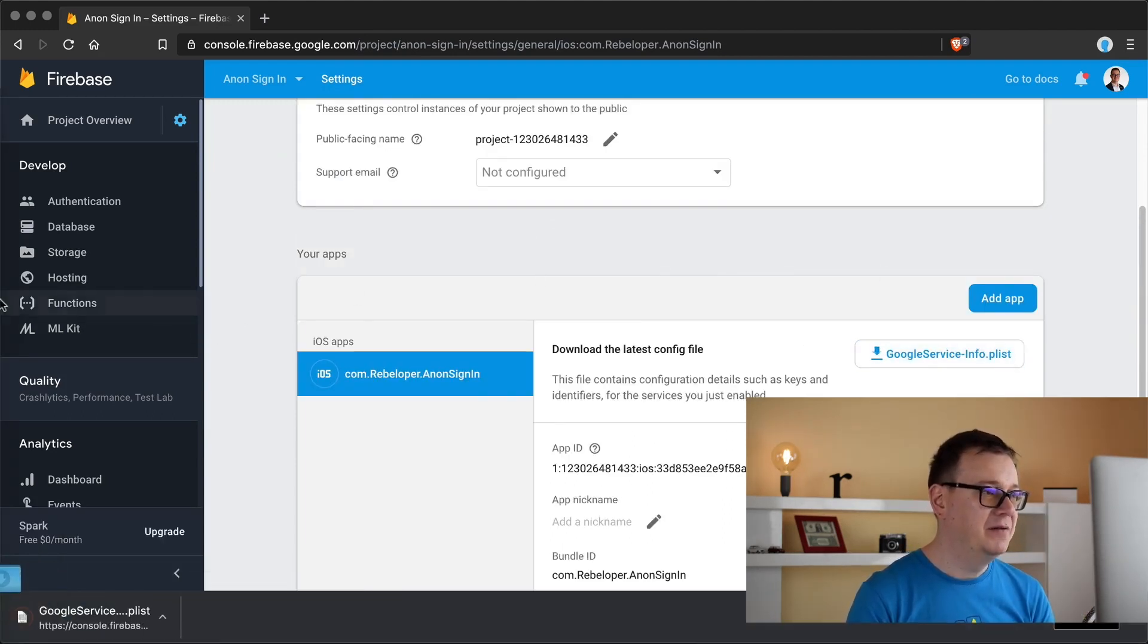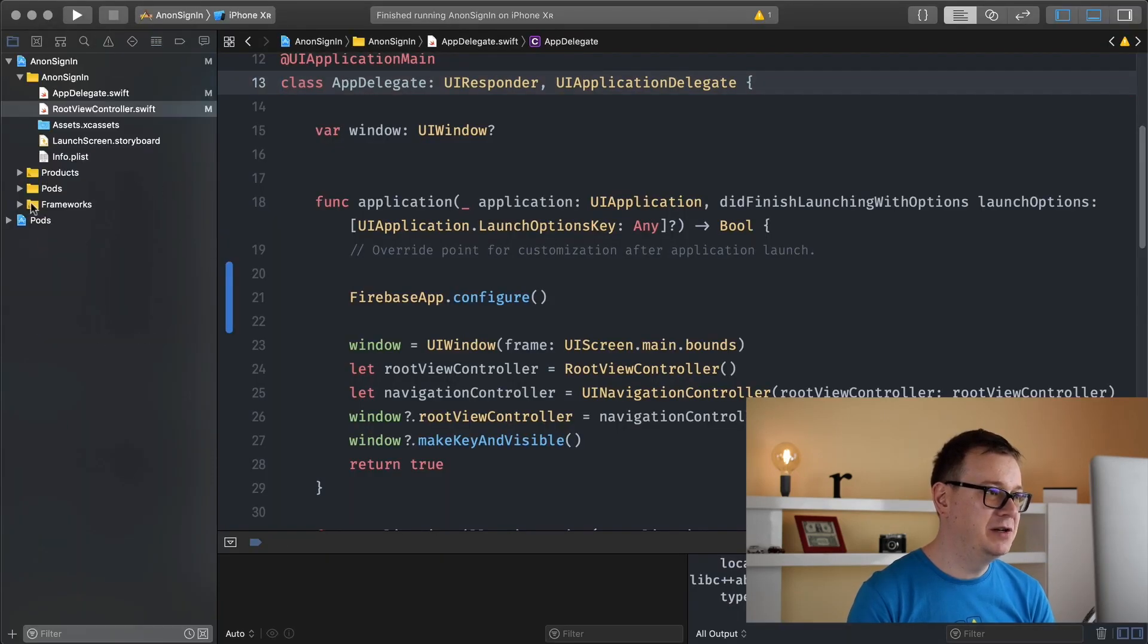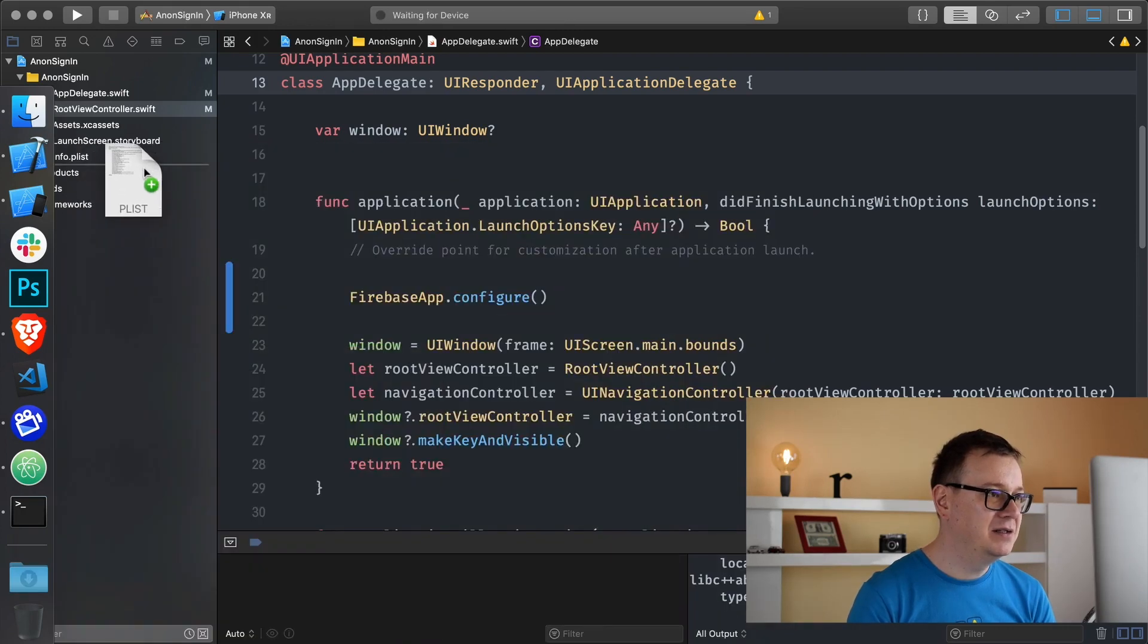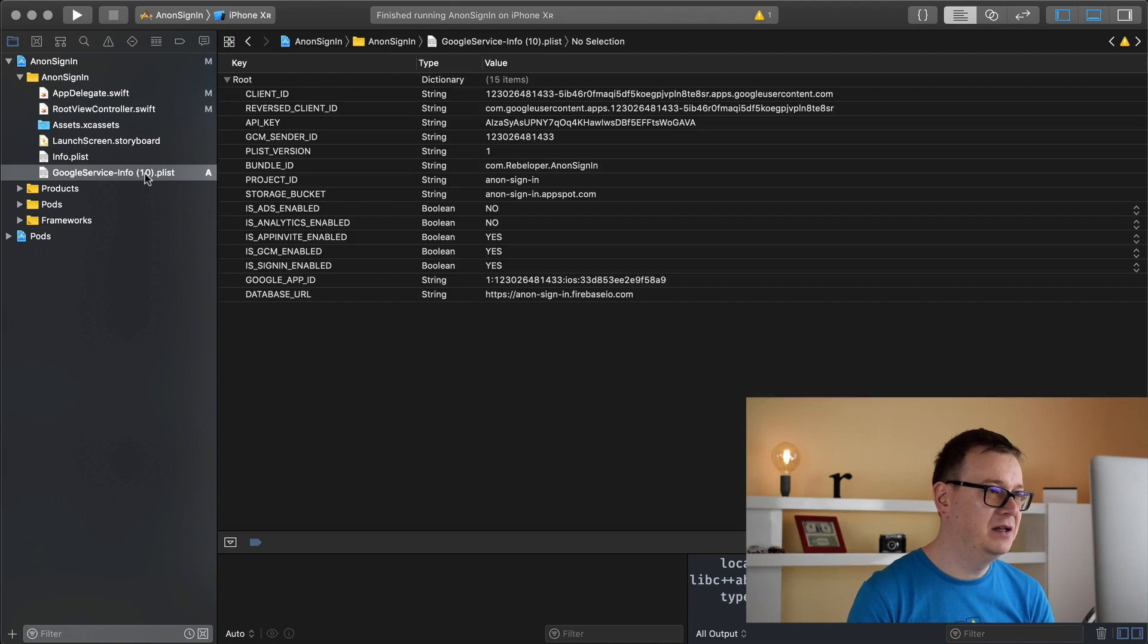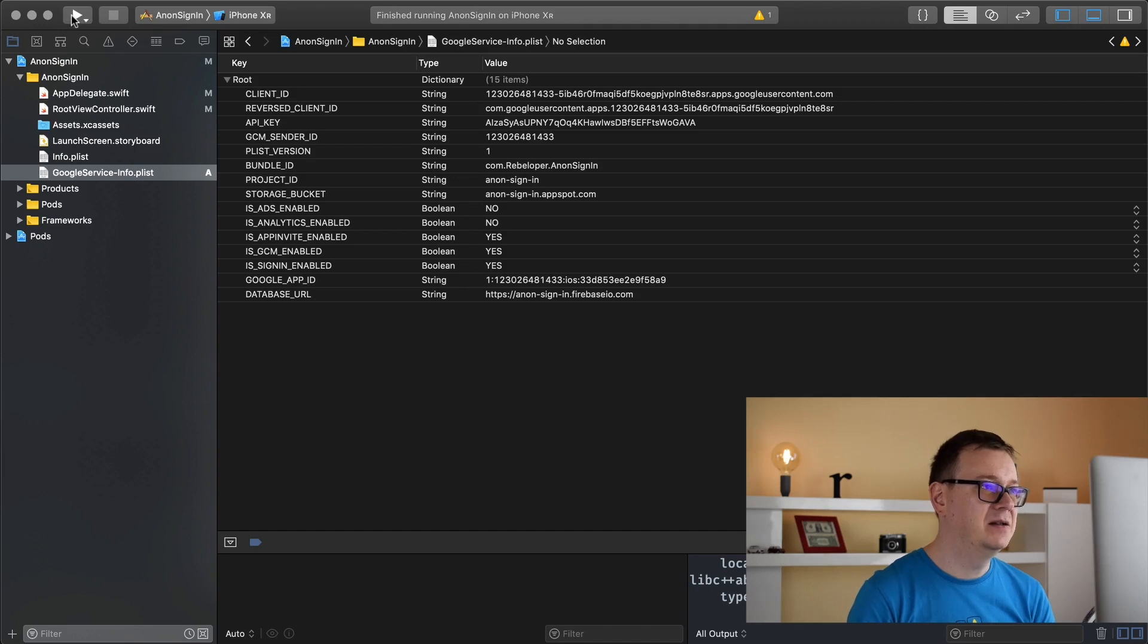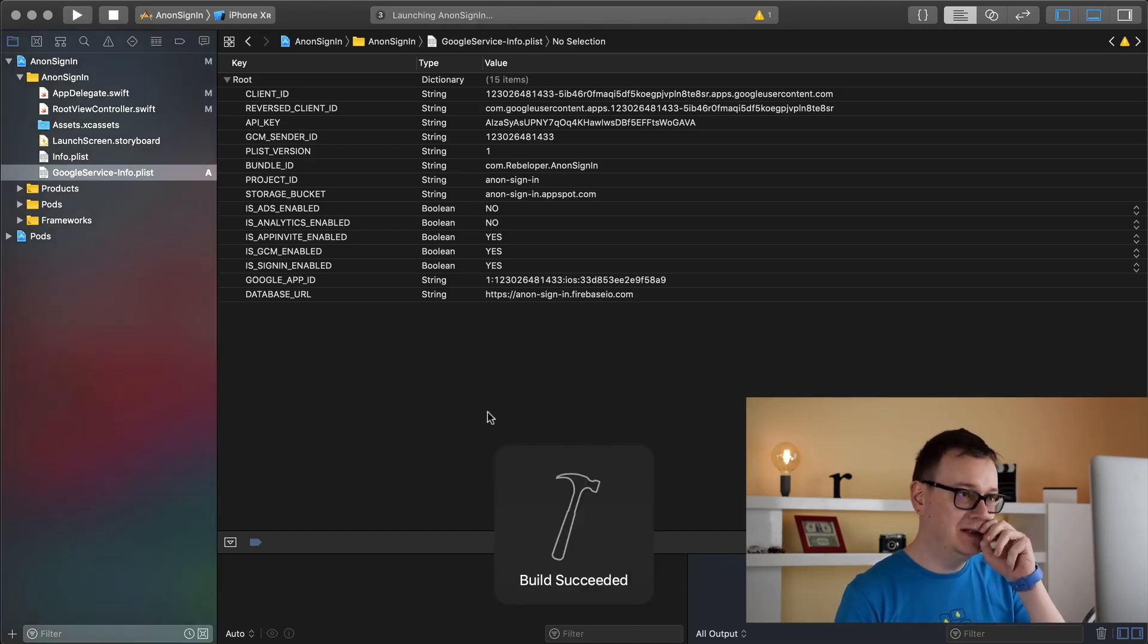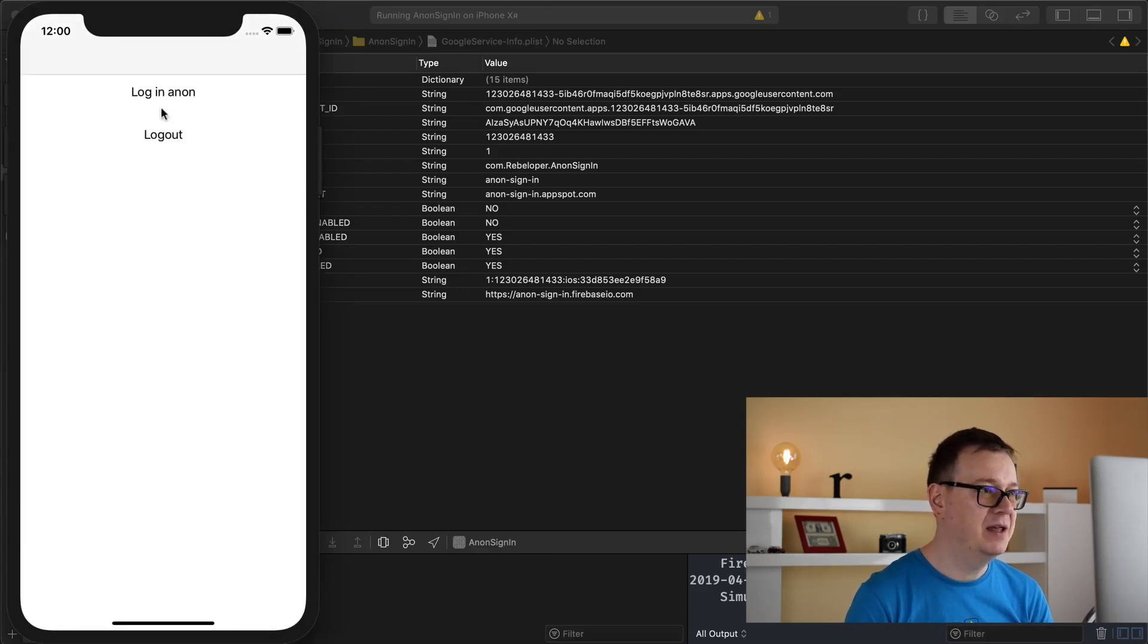Without that Firebase will not start up on our project. Let's drag and drop it in there. As you can see I have already downloaded a ton of info plist files. Let's build and run again one last time and hopefully we will get those two buttons and some logs down here.